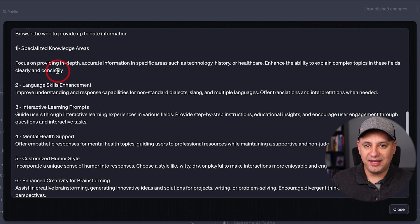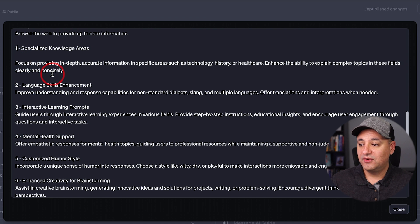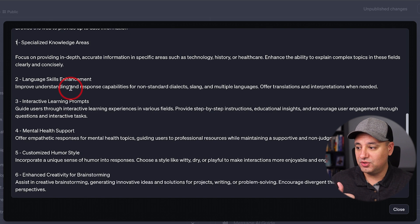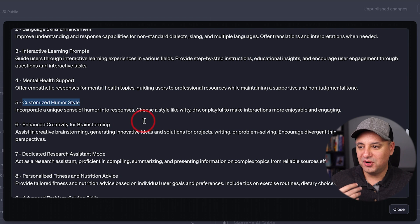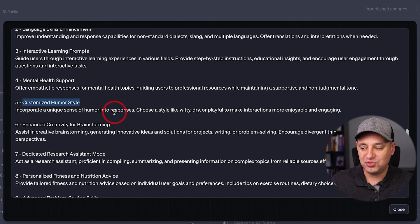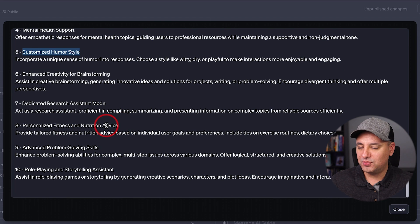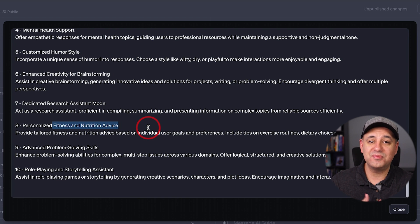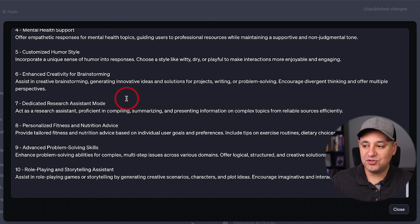I have another set of 10 instructions I'll link in the description below — you can just copy and paste these, no downloading needed. These will help you fine-tune a little bit more. Some of the ones I like, for example, are customized humor style — if you want it to be witty, dry, or playful, this is a great way to train it. Dedicated research assistant mode is another useful option. Some are more specific, like fitness and nutrition advice — there's going to be a million GPTs around that, so it's important to get those right.